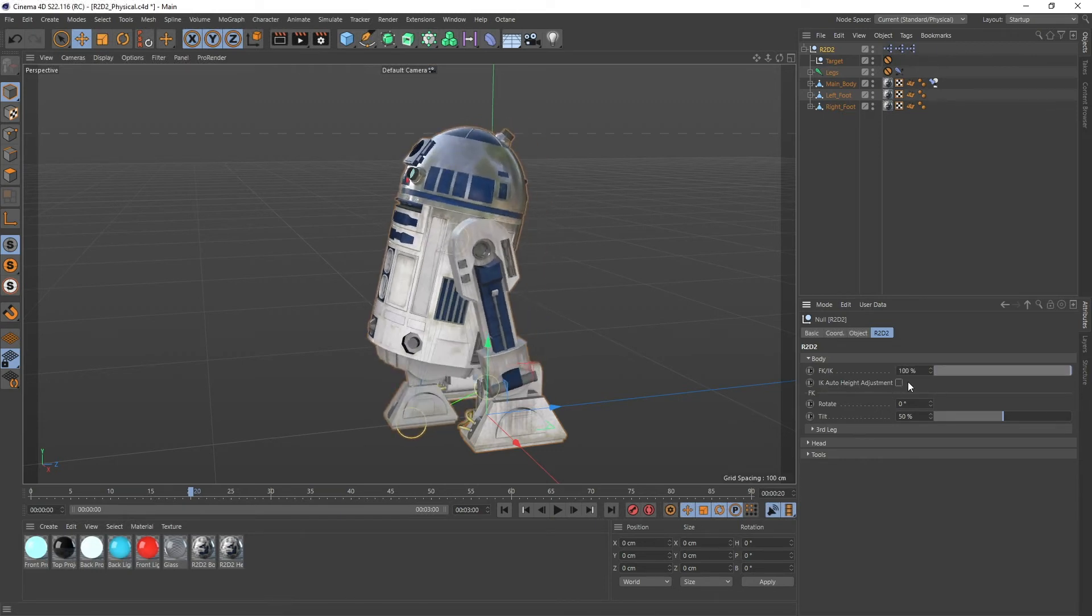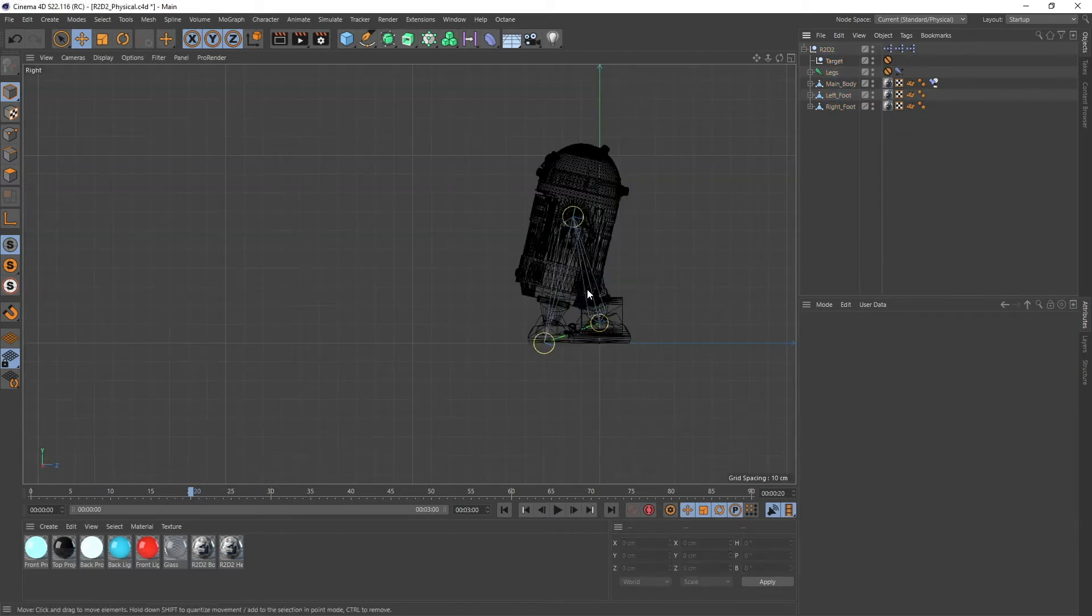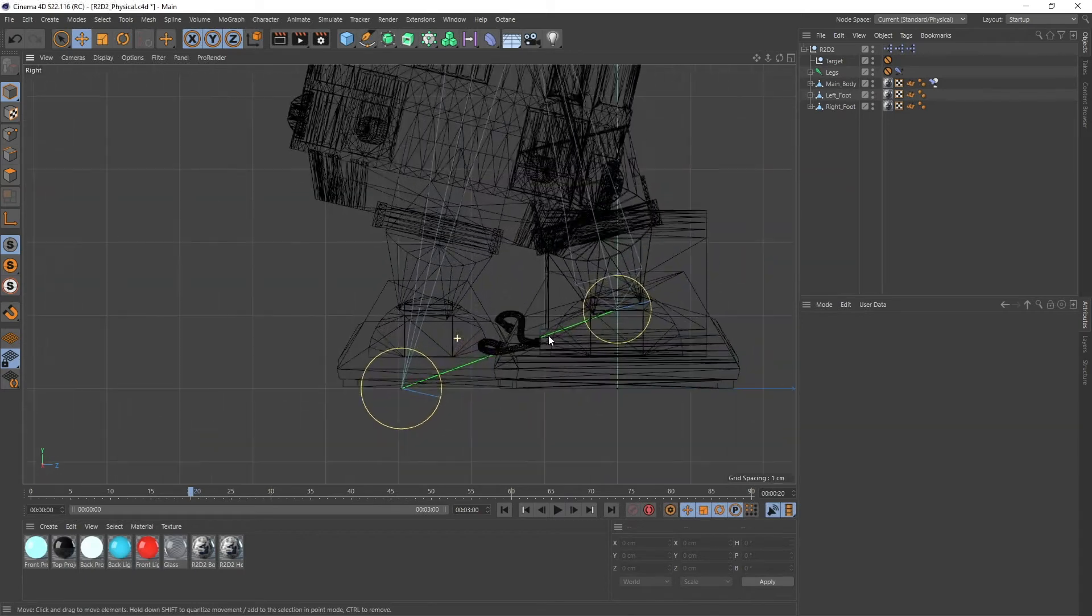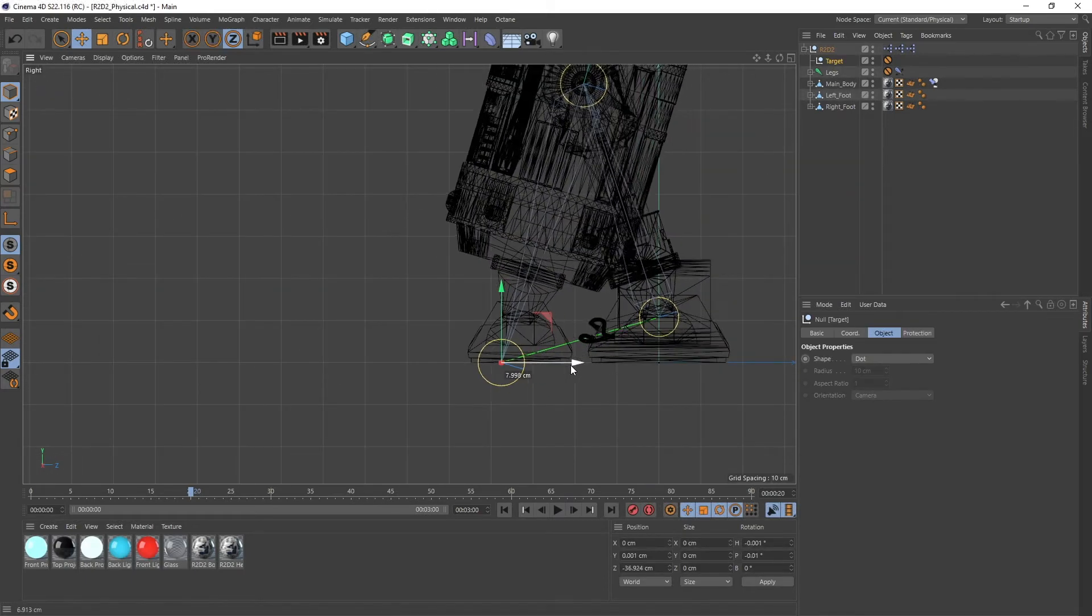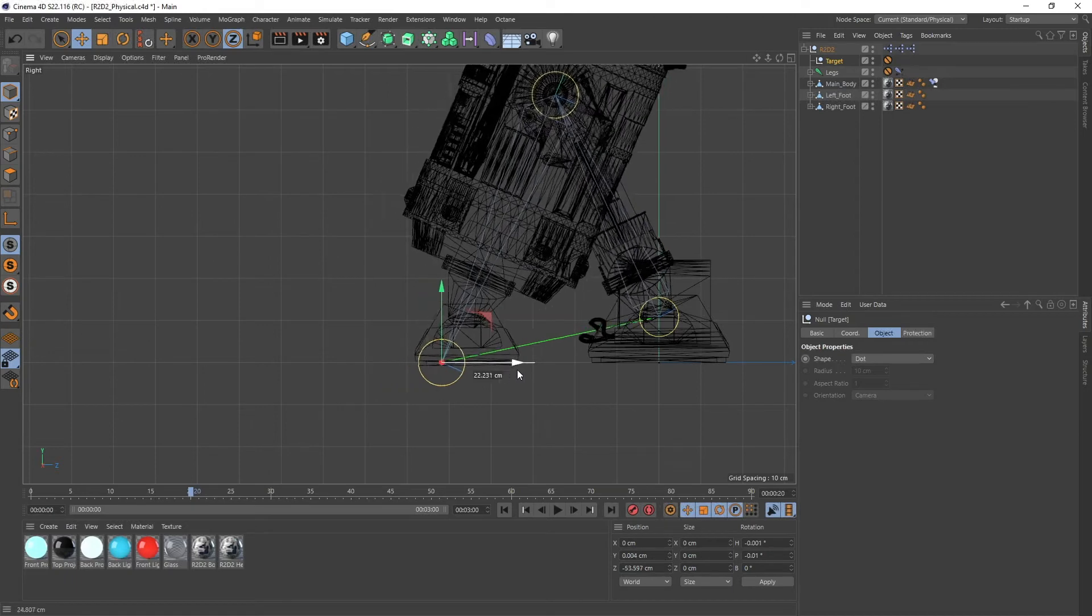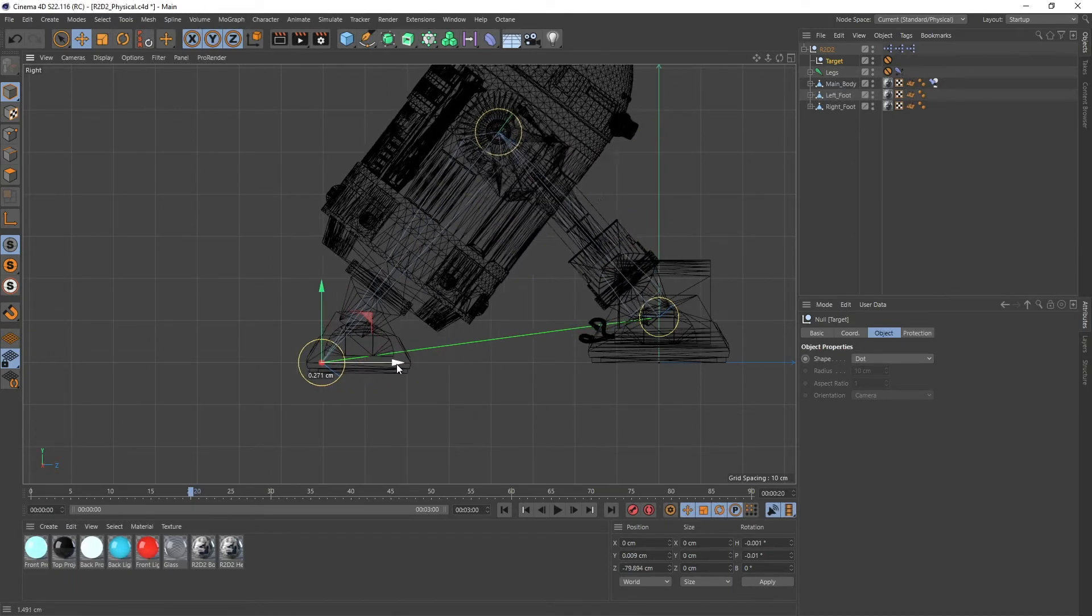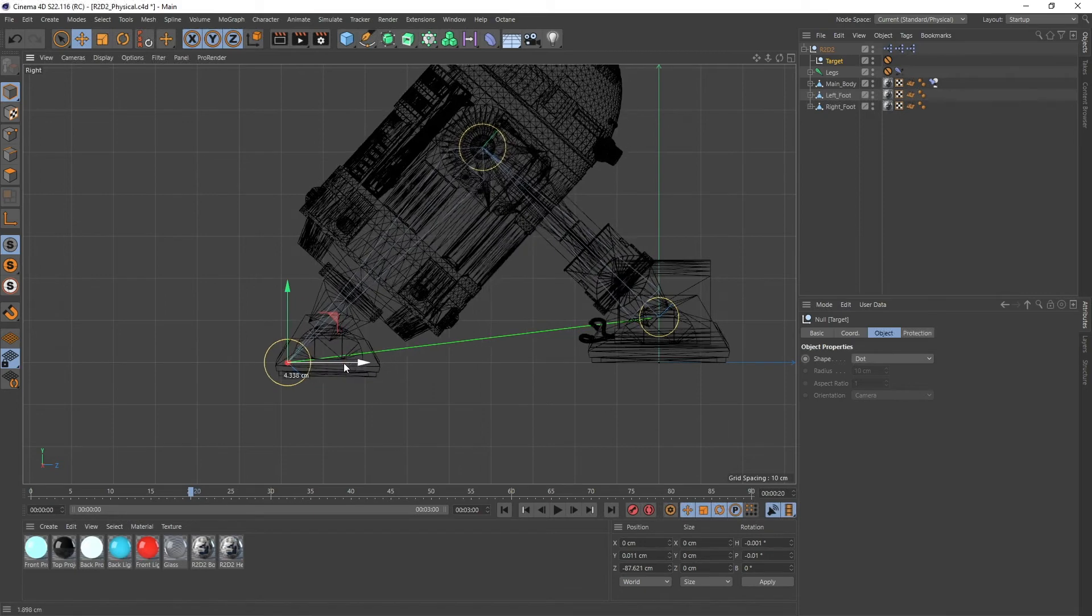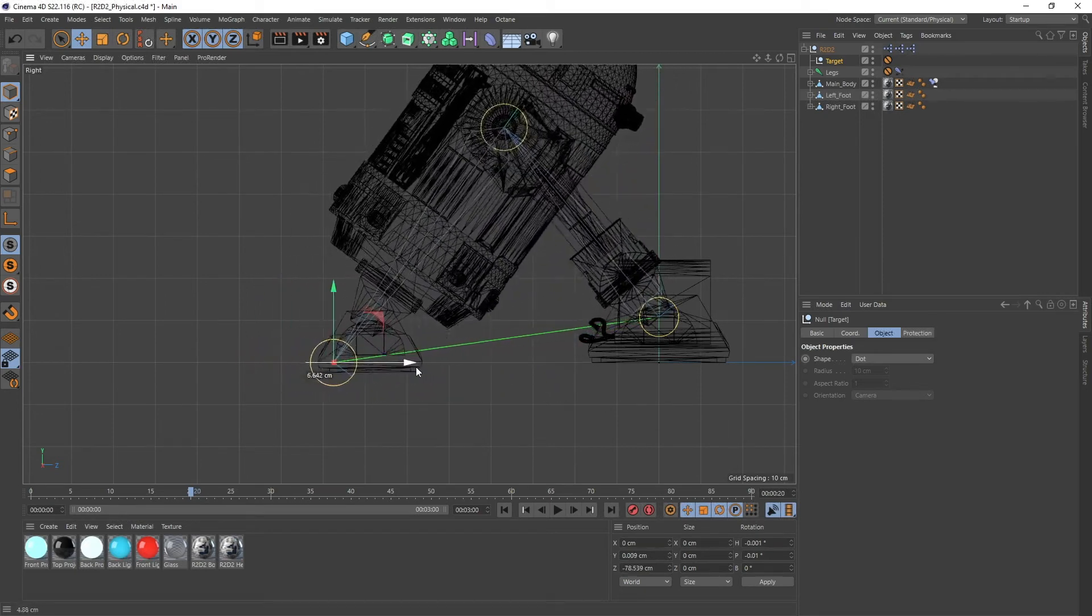There is a little checkbox right here which is called IK auto height adjustment. Because let's go into the side view for this one. If you look closely whenever I move the IK forward you see that actually his third foot or whatever it is, this thing is sinking into the ground.